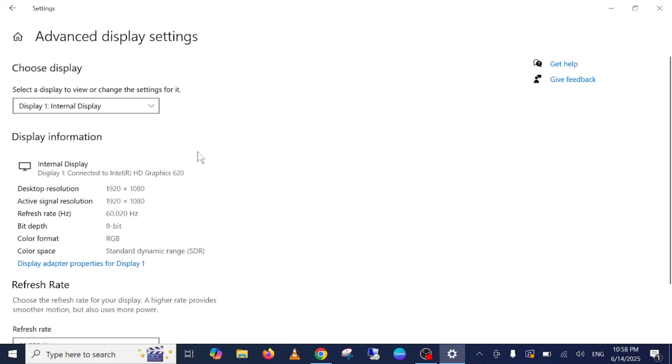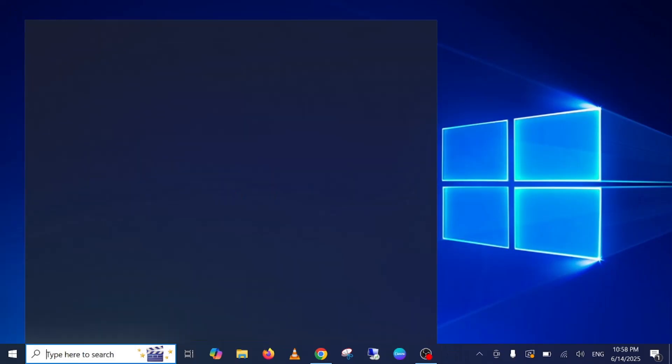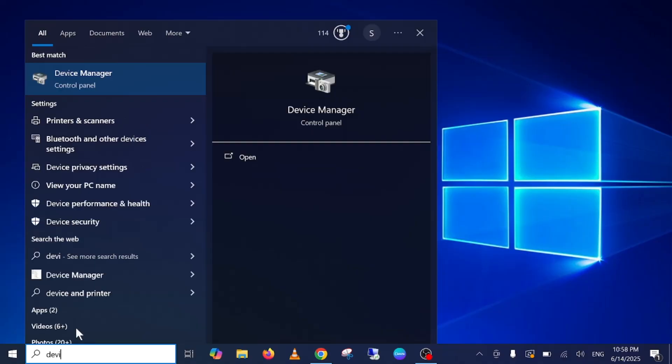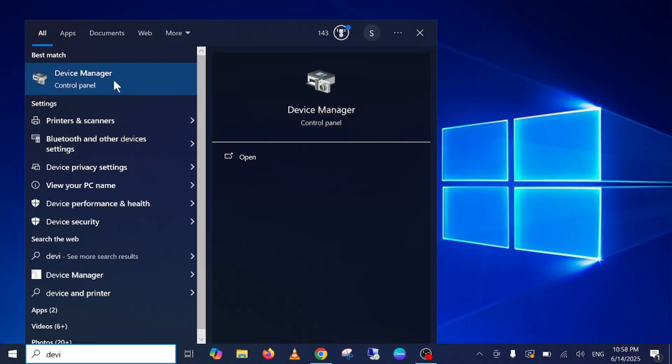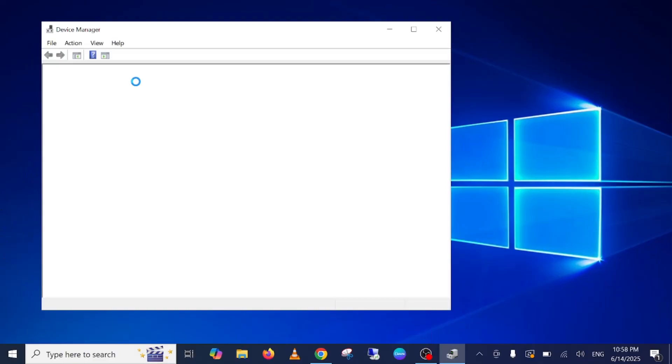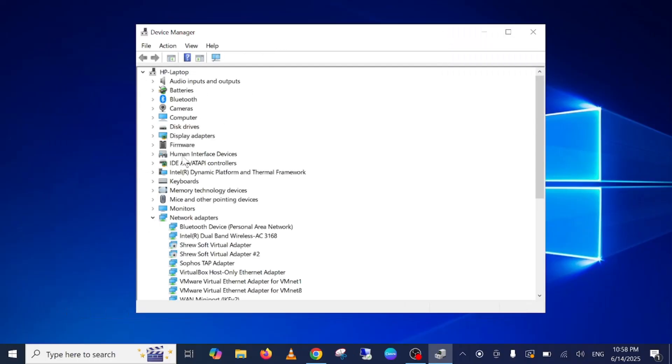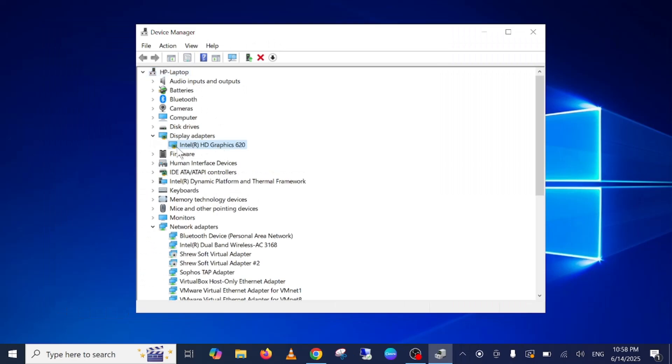So this is the first method to fix this issue. If this doesn't help you guys, just open your Device Manager. Sometimes if the display driver is outdated or not updated, you may get this issue as well. From here, go to Display Adapters, just right-click on your adapter.